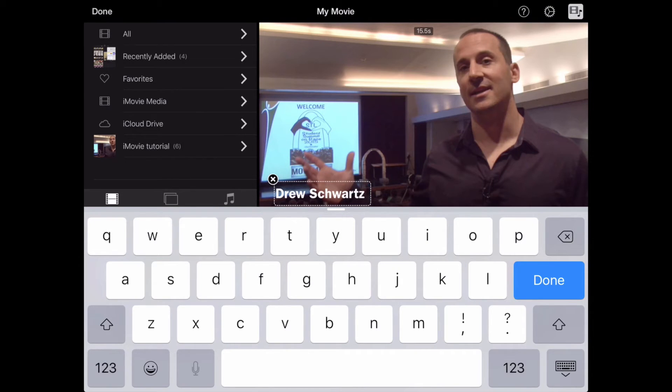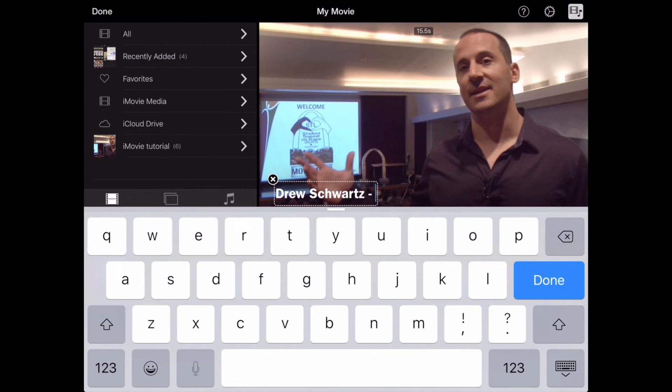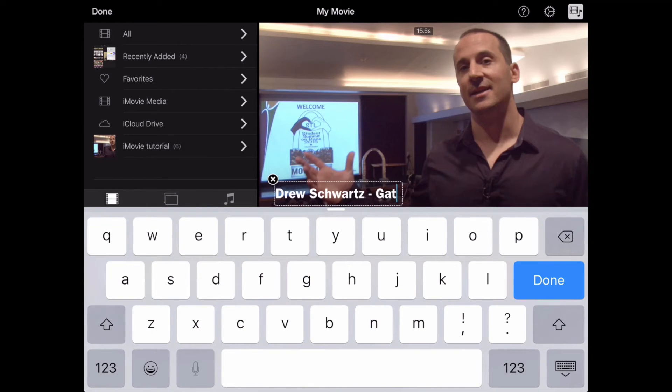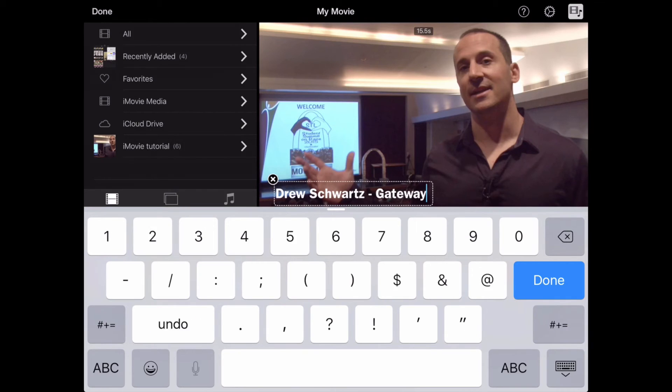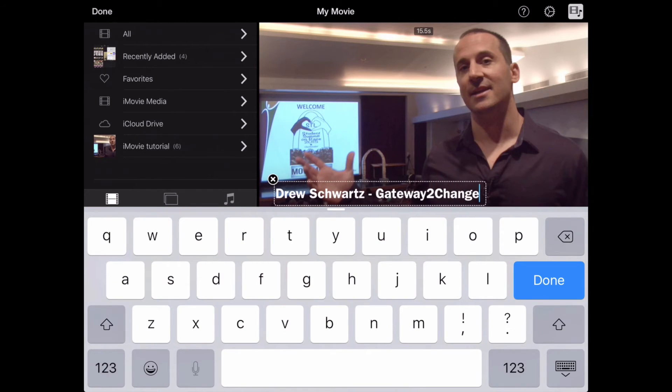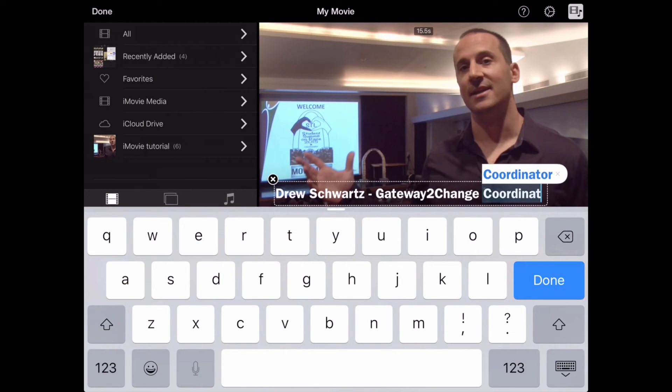The other thing I like to do is add a title. And so there's a lot of different ways you could do this. I'm just going to do a very simple hyphen, and I'm going to write the name of the organization, Gateway to Change, Coordinator, and hit Done.